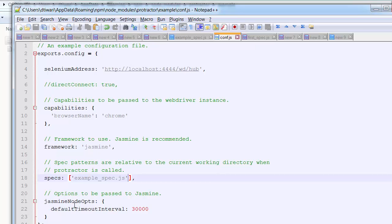After that there are Jasmine node options. The key one is 'defaultTimeoutInterval', currently set in milliseconds — 30 seconds. If your test case is not able to execute or find the element within 30 seconds, it will finish and be marked as failed. So each test case is given a 30-second limit. This is the basic configuration file.